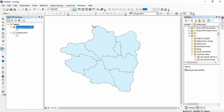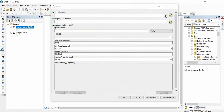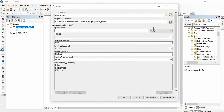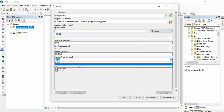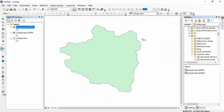If you want only a single buffer around the entire feature, you have to use the Dissolve option. Set the dissolve type to 'All' and click okay. You will then get a two kilometer buffer around the entire feature.